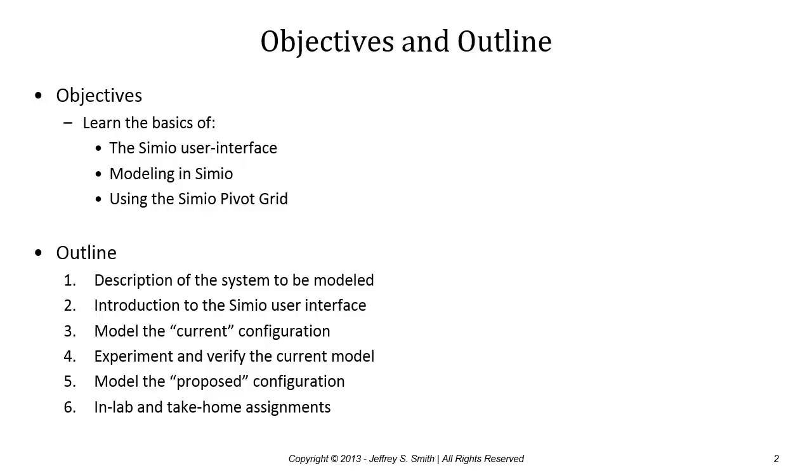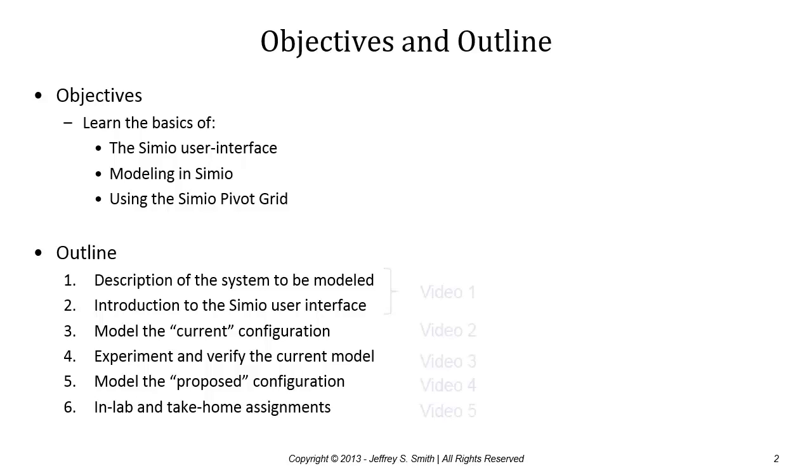Third, we'll model the current configuration of the system and do some experimentation with verification analysis to make sure the model is actually implementing the system correctly. We'll then make proposed changes to the model to develop the proposed configuration and end with in-lab and take-home assignments.